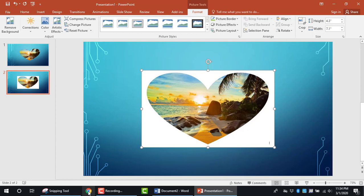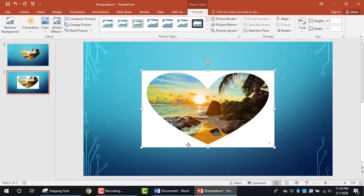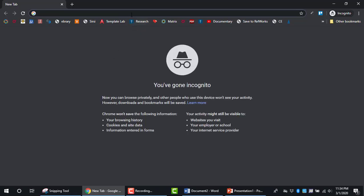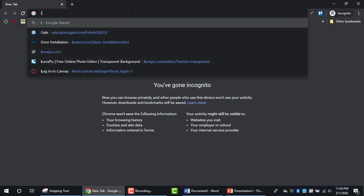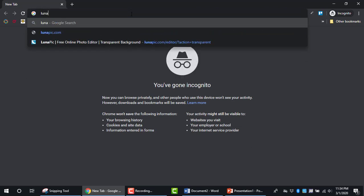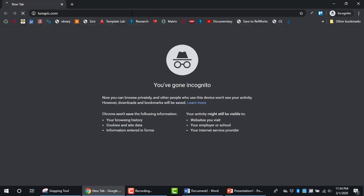There's a free online tool that can remove the white background. Open a browser like Chrome, type in lunapick.com, and press Enter.